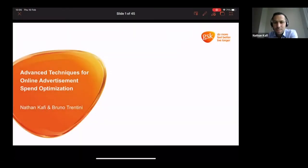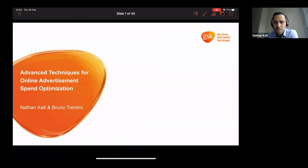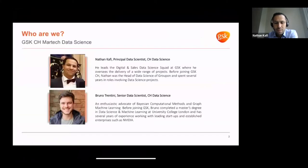Hello everybody. It is a great pleasure to make this presentation today where we will be talking about advanced techniques for online advertisement and spend optimization. Before we start, we will let you know who we are. My name is Nathan Caffey, Principal Data Scientist at GSK Consumer Healthcare, leading sales and marketing data science projects.